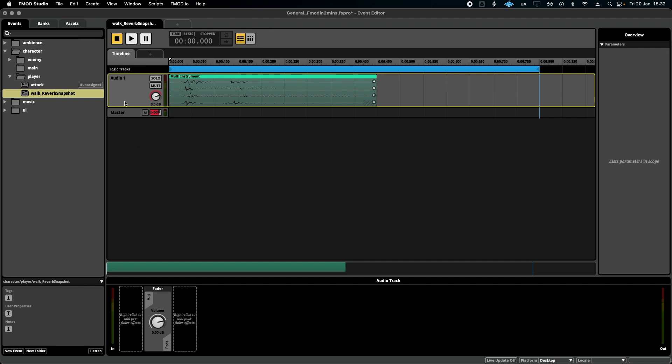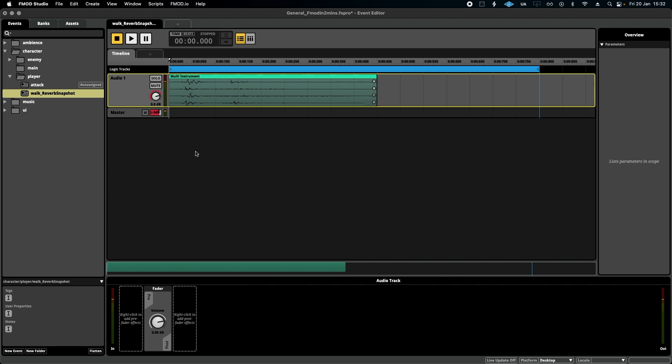So what I've got here is a very simple player footstep loop, and what we're going to do is use a snapshot to create a reverb zone that can be turned on and off depending on where the player is in a game.